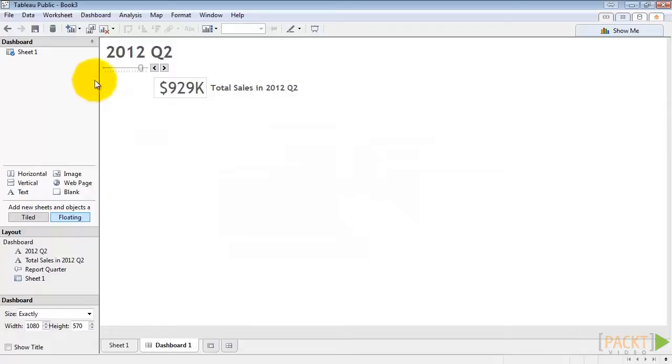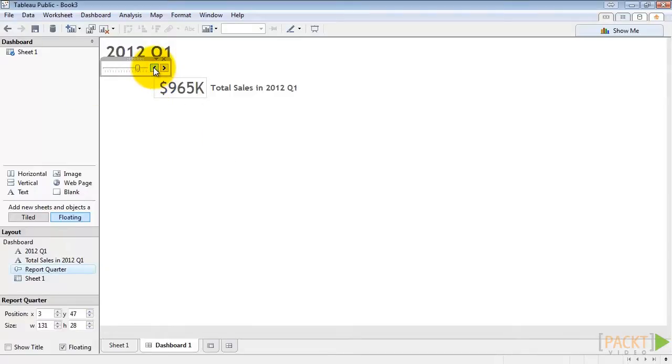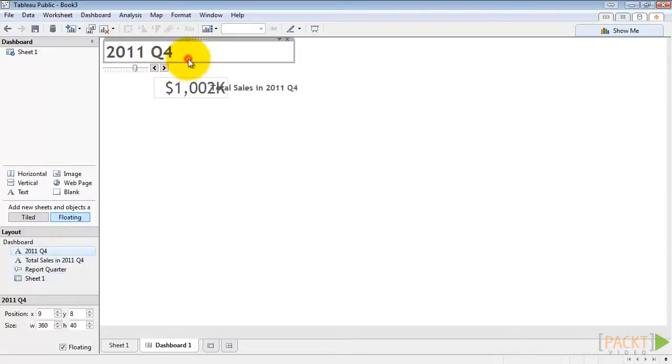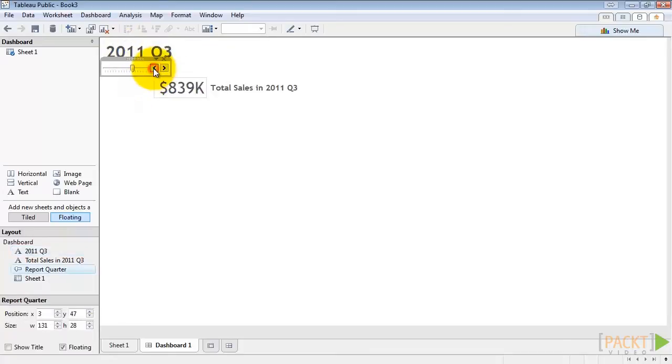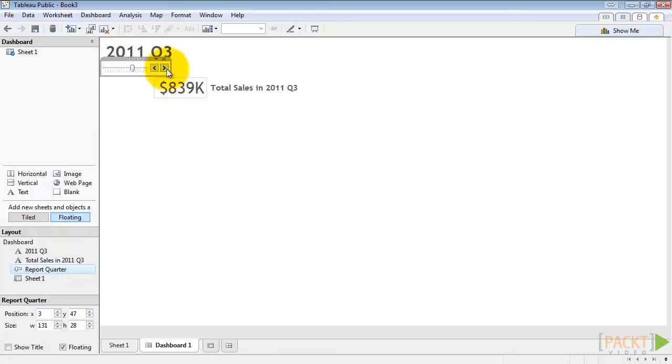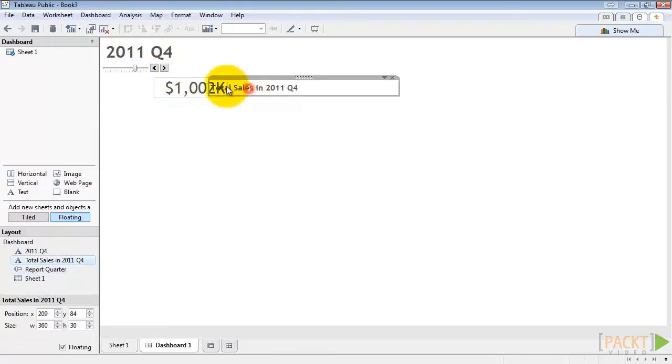So now when we toggle through we get a large updated label. And all of our data updates. You can see we have a little overlap here. So let's account for that by dragging this over.